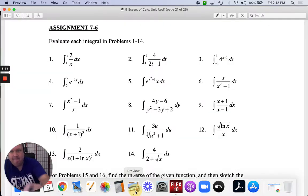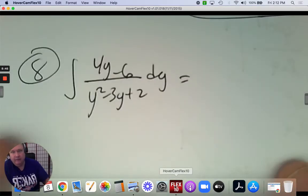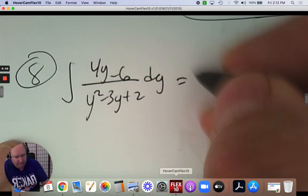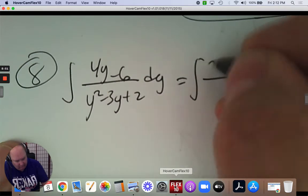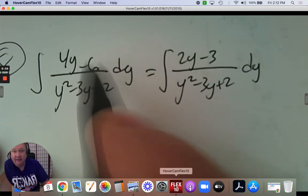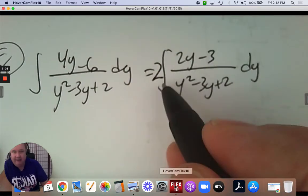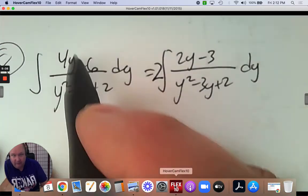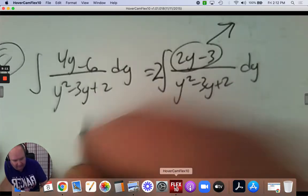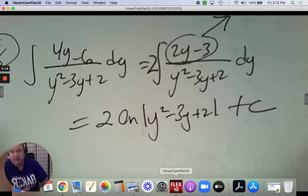Number eight. I've got y squared subtract 3y plus 2, over 4y subtract 6. Take the derivative of the denominator, which is 2y subtract 3. That's the hook. Look at the two numerators — what constant would make them equivalent? The answer is 2. If I multiply it times 2, they would be equivalent. Then I can unhook this. The answer is going to start with 2, ln, the denominator — and then the candy bar.